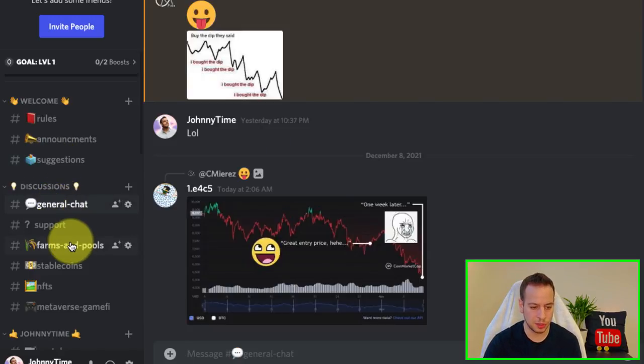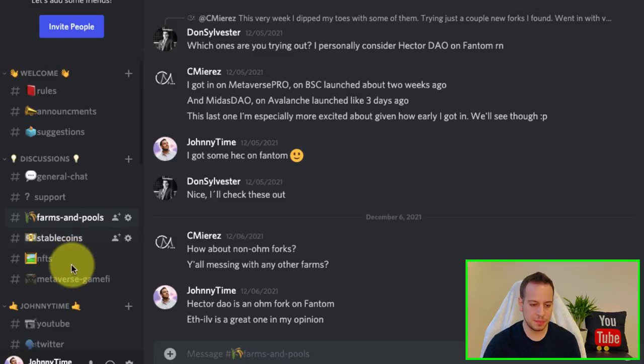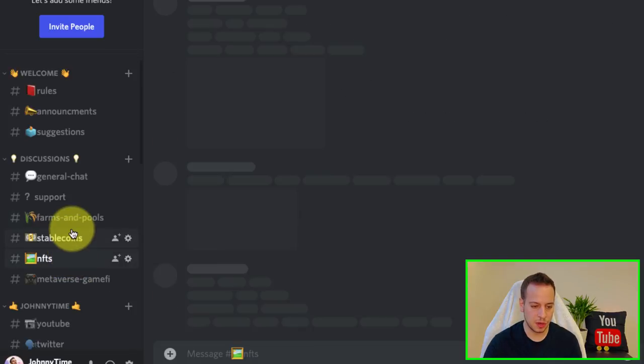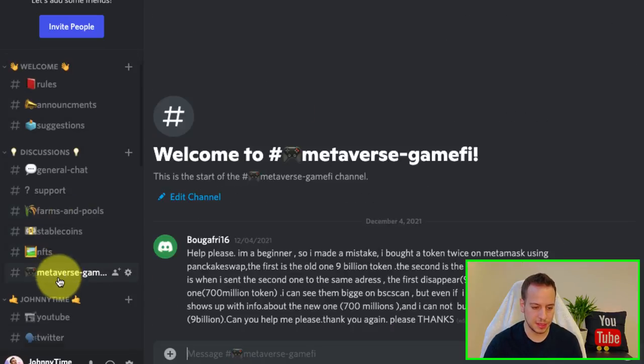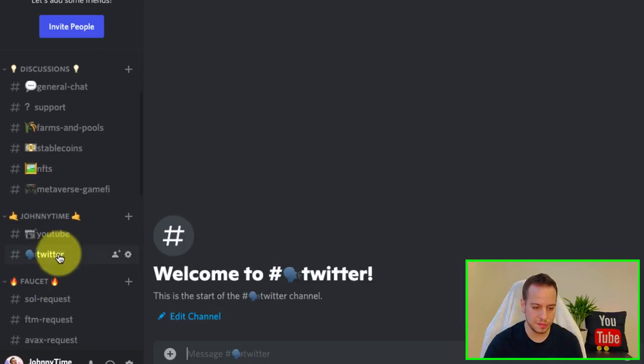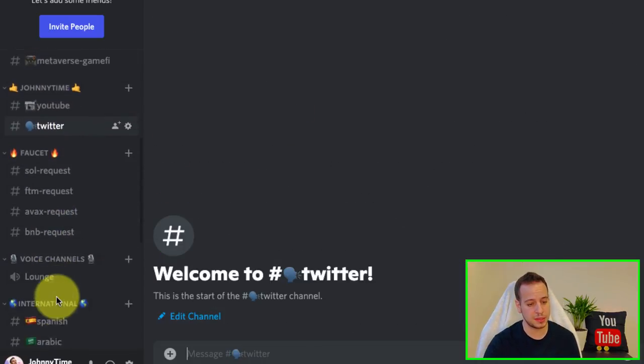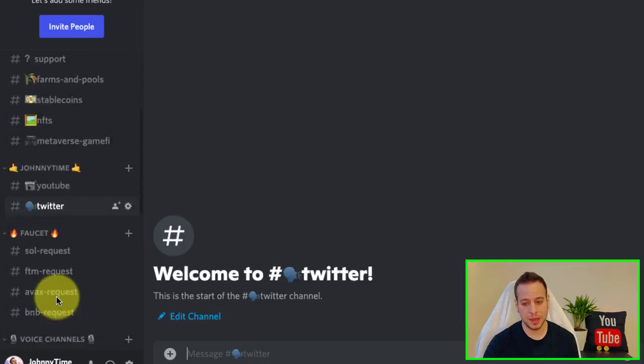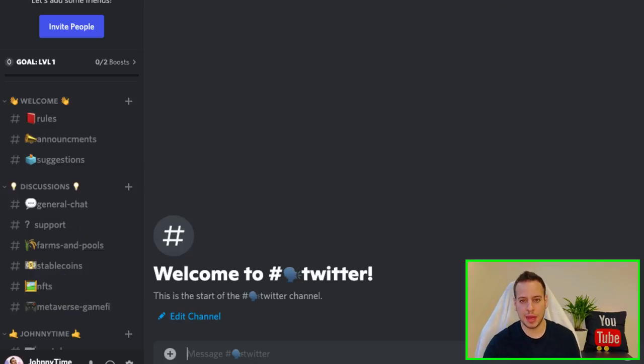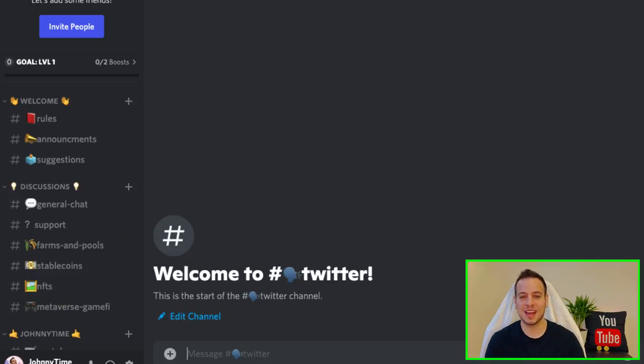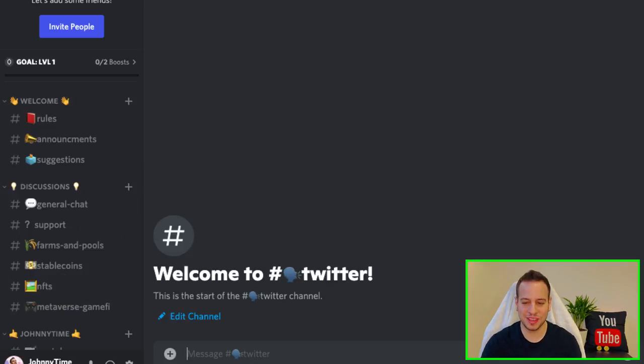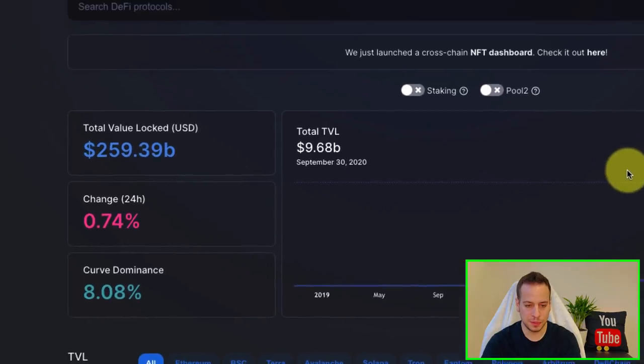We have general chat, support, farms and pools, stablecoins, NFTs, metaverse, a lot of different cool things. So make sure to join. I will be very active there. Just come and let's discuss about cool things about DeFi and crypto.